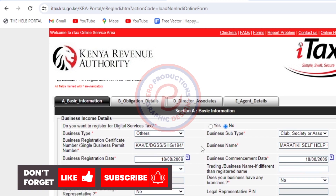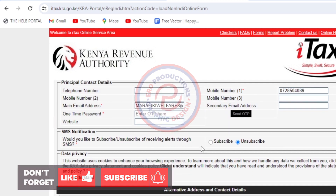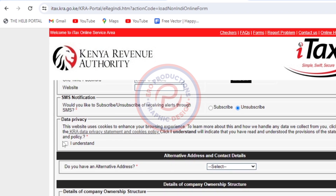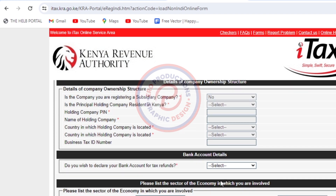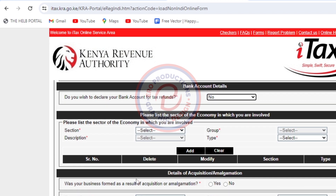Before I check the OTP, there are a few things I need to add down here. For data privacy — even if you don't understand it, just say I understand. Click No for alternative address — you don't have one. This part is grayed out, so you can read through but you cannot fill it. Do you wish to declare your bank account for tax refunds? Click No.